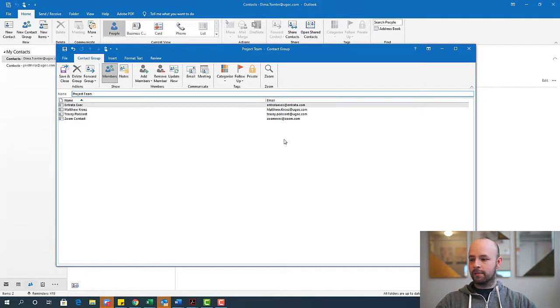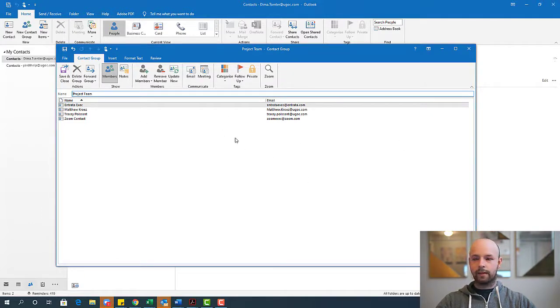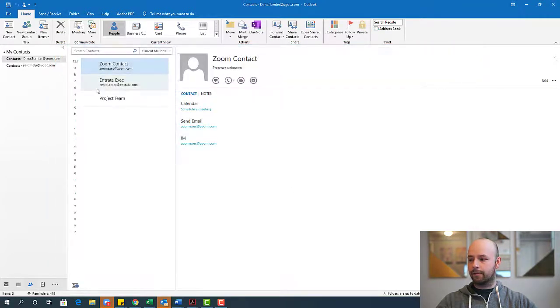So this is my list here. Once I have everyone that I need in my list populated, all I have to do is click save and close.